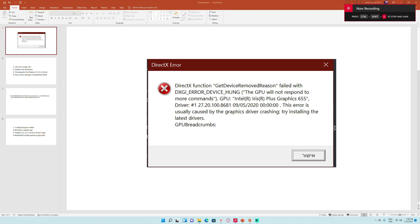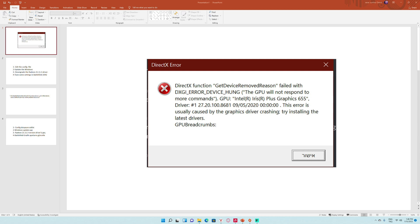Hi guys, if you are watching this video I think you are having a similar problem. There is a DirectX error screen coming up when you're playing this game and your game crashes all the time — sometimes when loading the game maps, sometimes during the game. I'm going to explain how I solved this problem. These explanations are only for AMD graphics cards, not for NVIDIA. My solution completely fixes the problem.